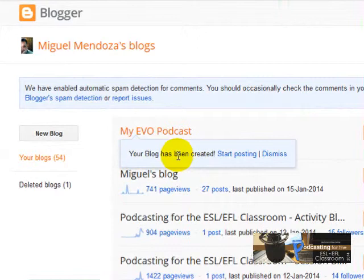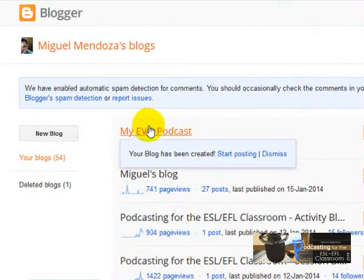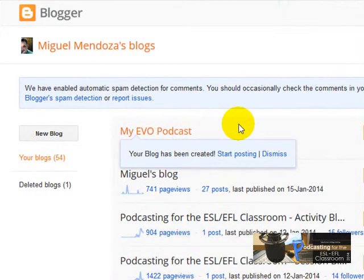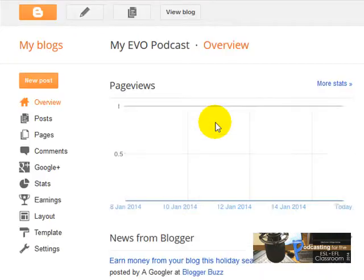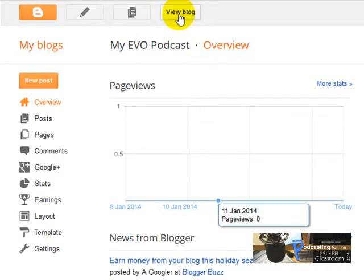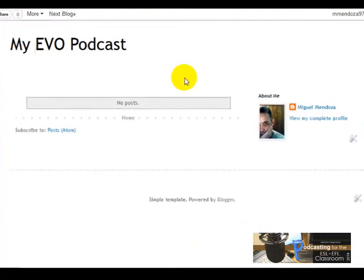It's been created — My Evo Podcasts. I'm not going to start posting right now. I'm going to show you how you can create pages for your blog. But before I do that, let's see how it looks like. I'm going to click on View Blog, and this is my blog.